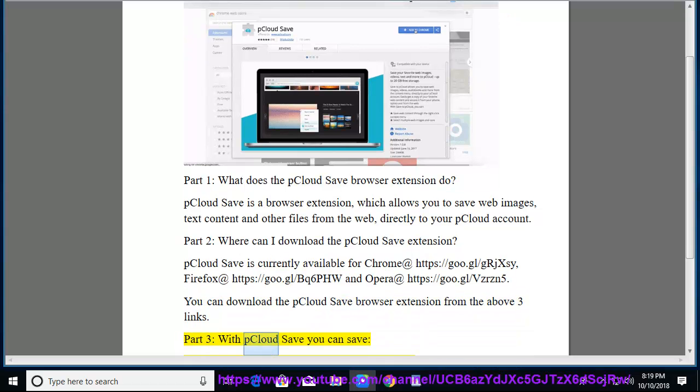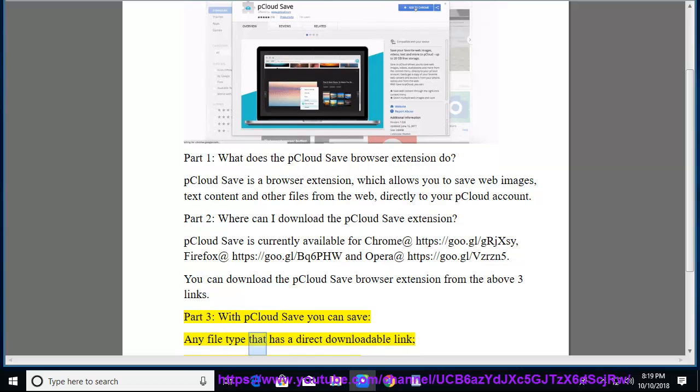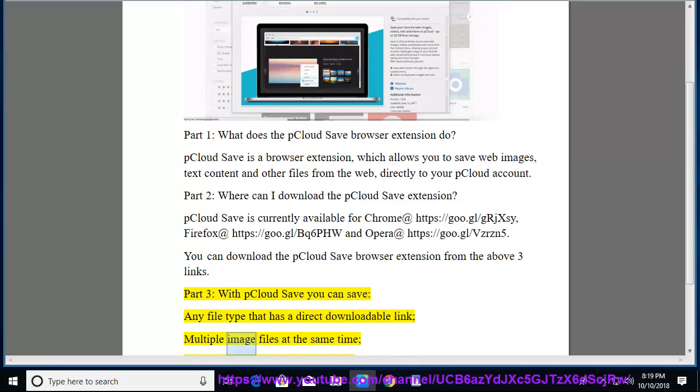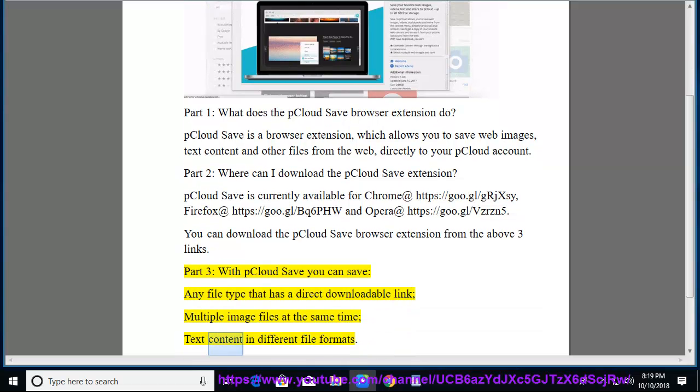Part 3: With pCloud Save you can save any file type that has a direct downloadable link, multiple image files at the same time, and text content in different file formats.